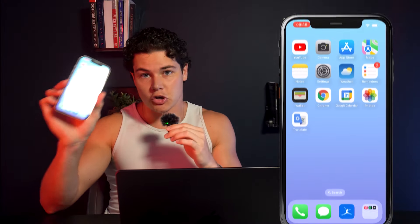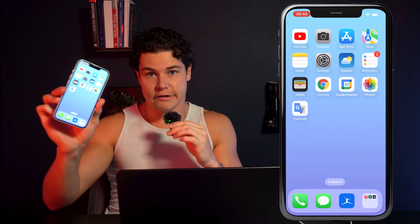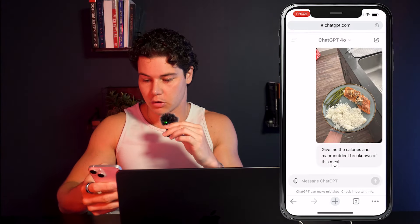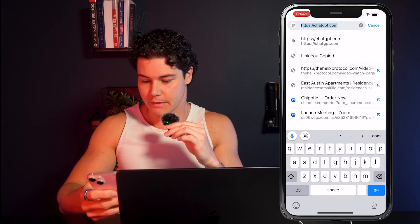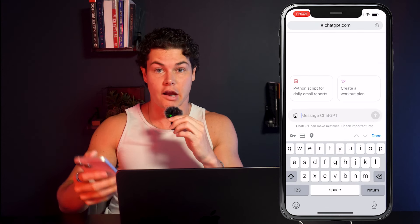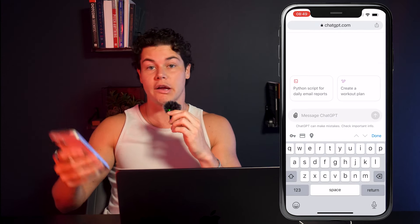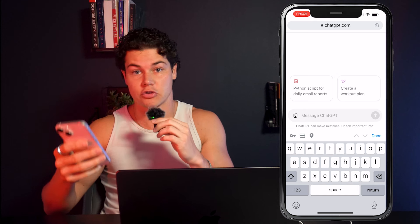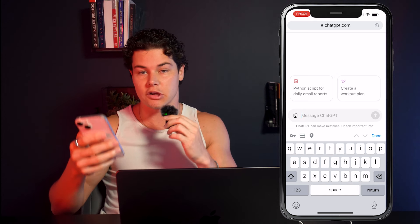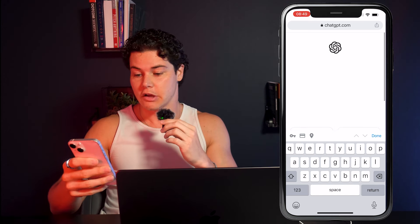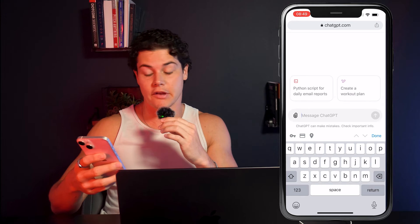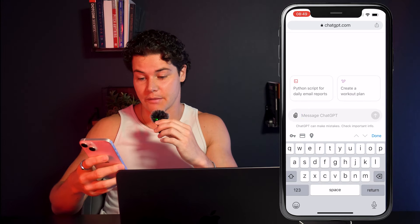All you need is to grab your smartphone. Head over to your browser and type in chatgpt.com. I'm already logged in and I already have the app, but you can just create a free account. You can also download the app if you're going to be using this frequently. I'm not going to walk you through the setup — go ahead and pause this video if you need to set it up.